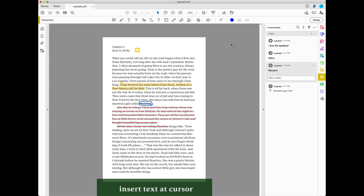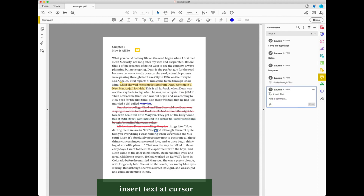The Insert Text at Cursor tool lets you indicate where new text should be inserted or added. To use the Insert Text at Cursor tool, select it in the toolbar and then click the location where you want the new text to be inserted. Your cursor will move to the comment pane where you can type the text that will be added. After typing the new text, select the Post button. Use this commenting tool when you want to add text, not replace existing text.